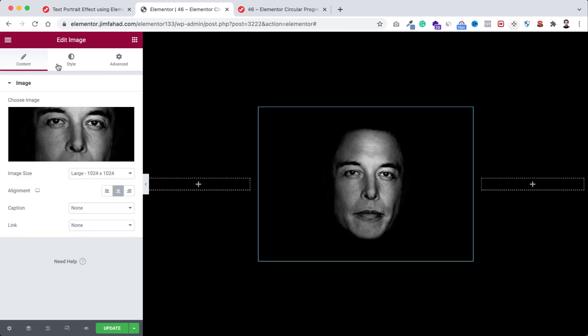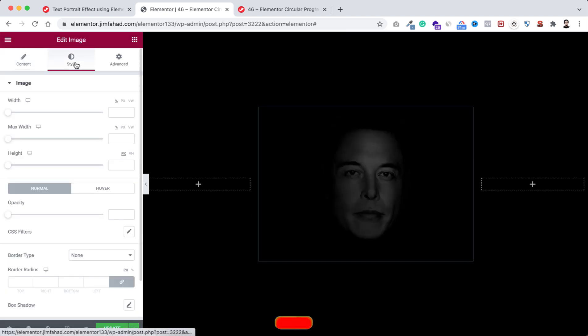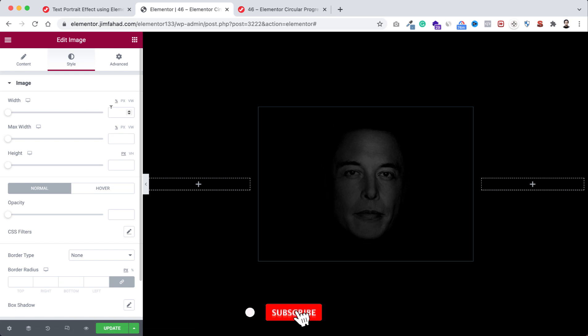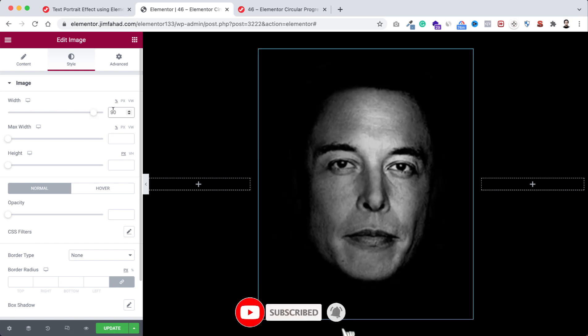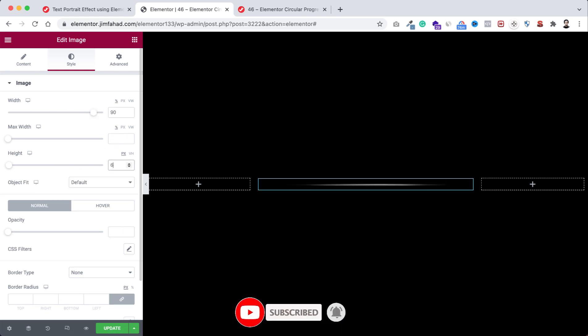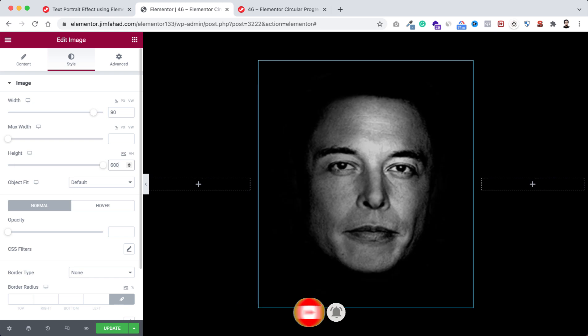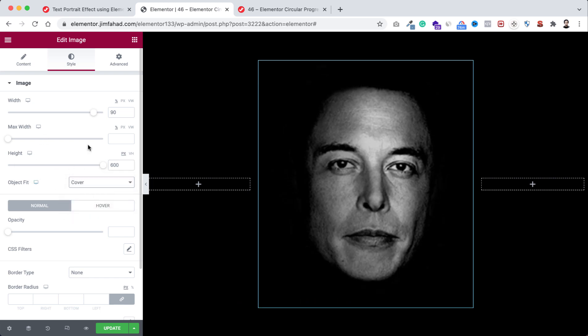Now go under the style tab. First I'm making its width to 90 percent and let's make its height to 600 pixels. And from here object fit, I'm making it to cover.